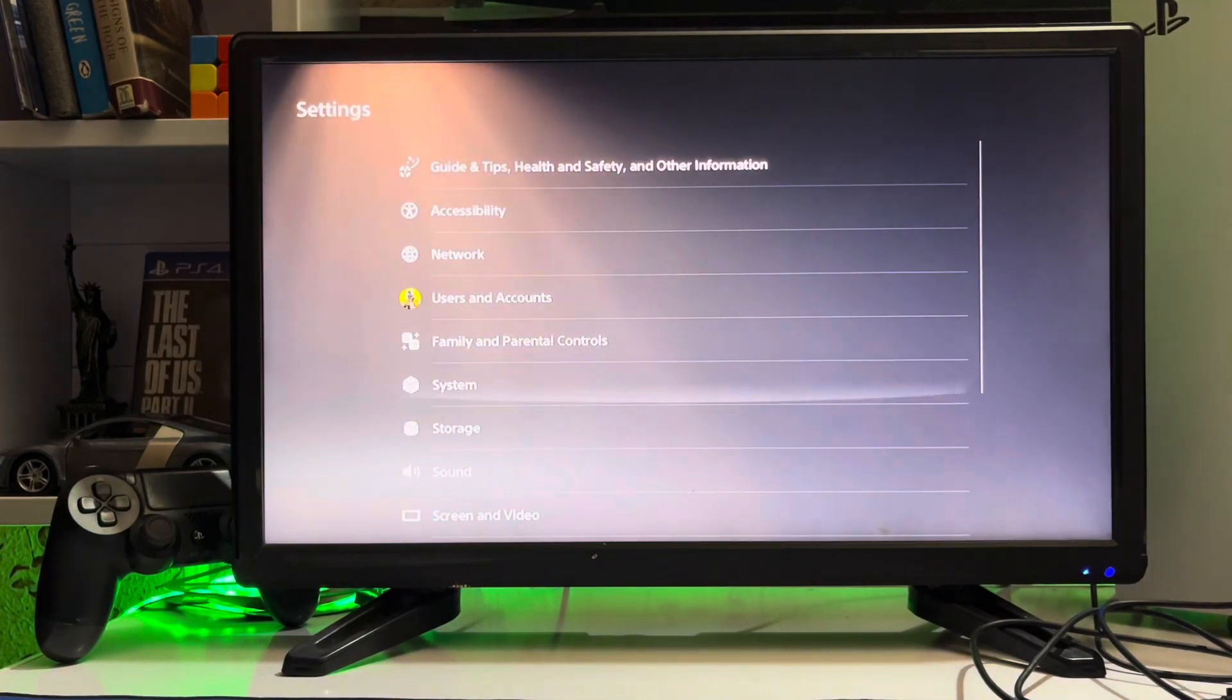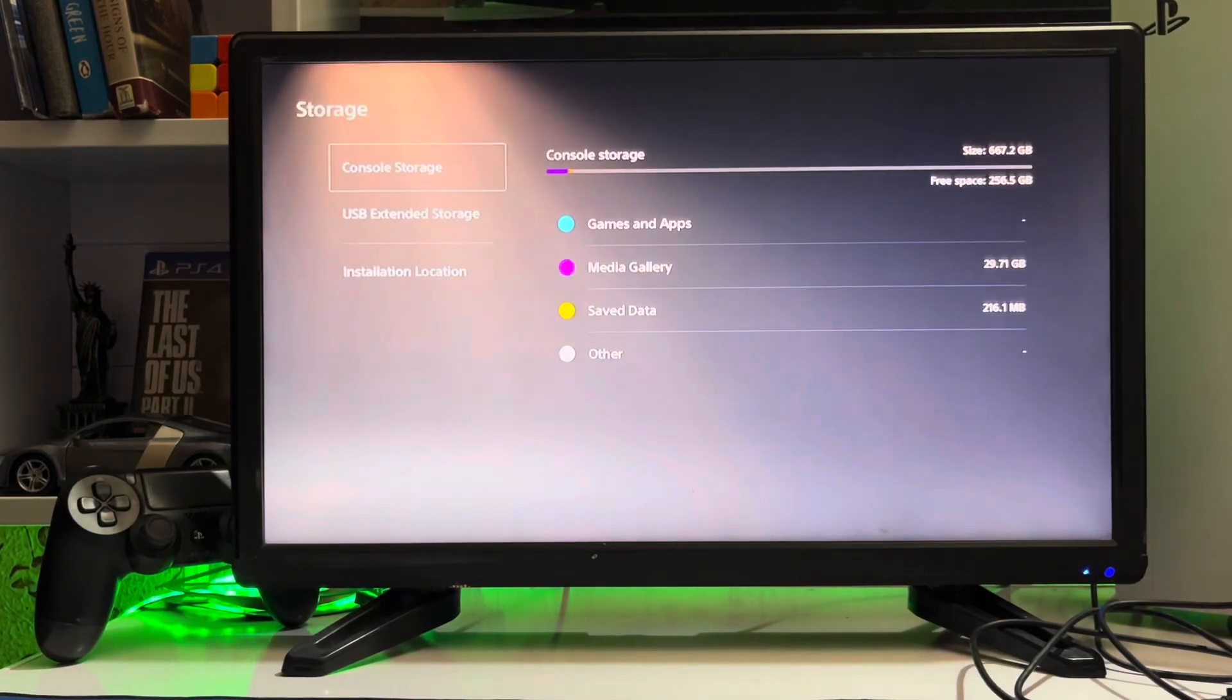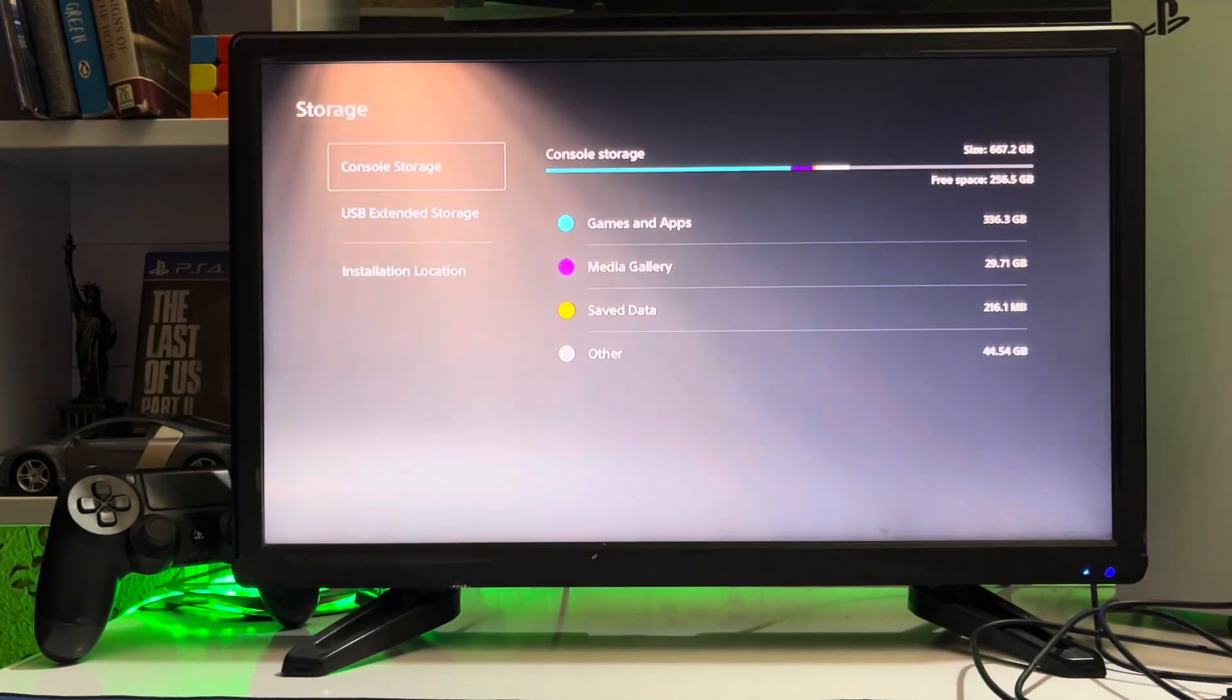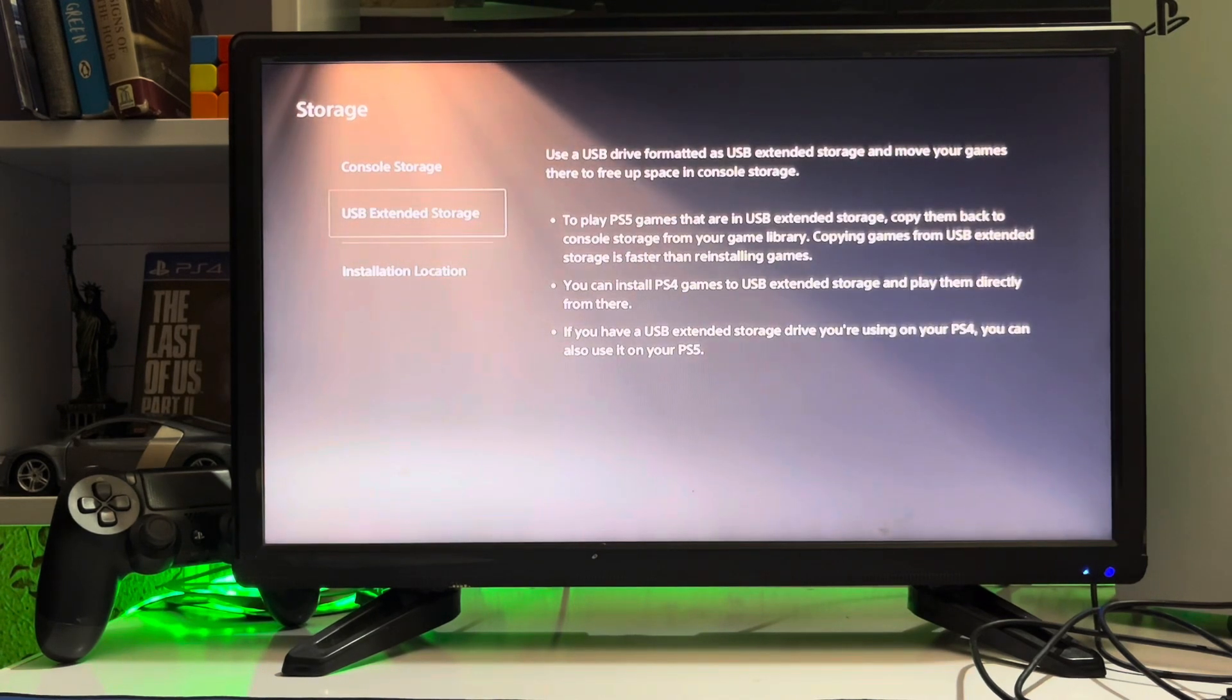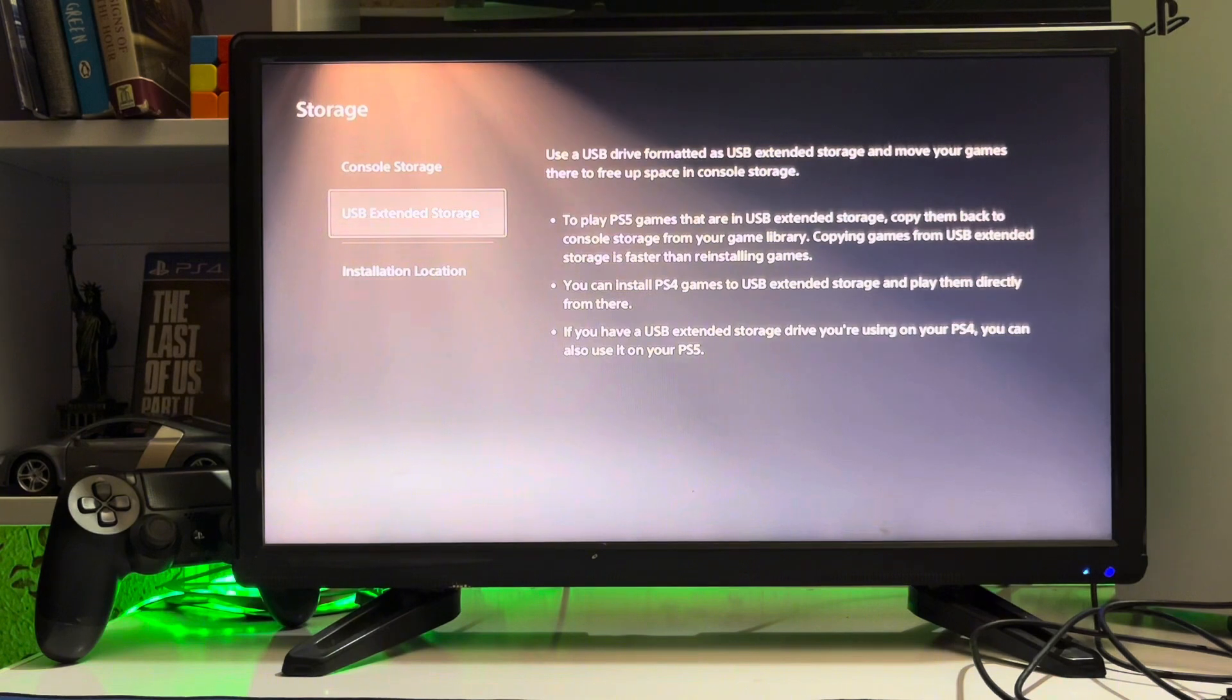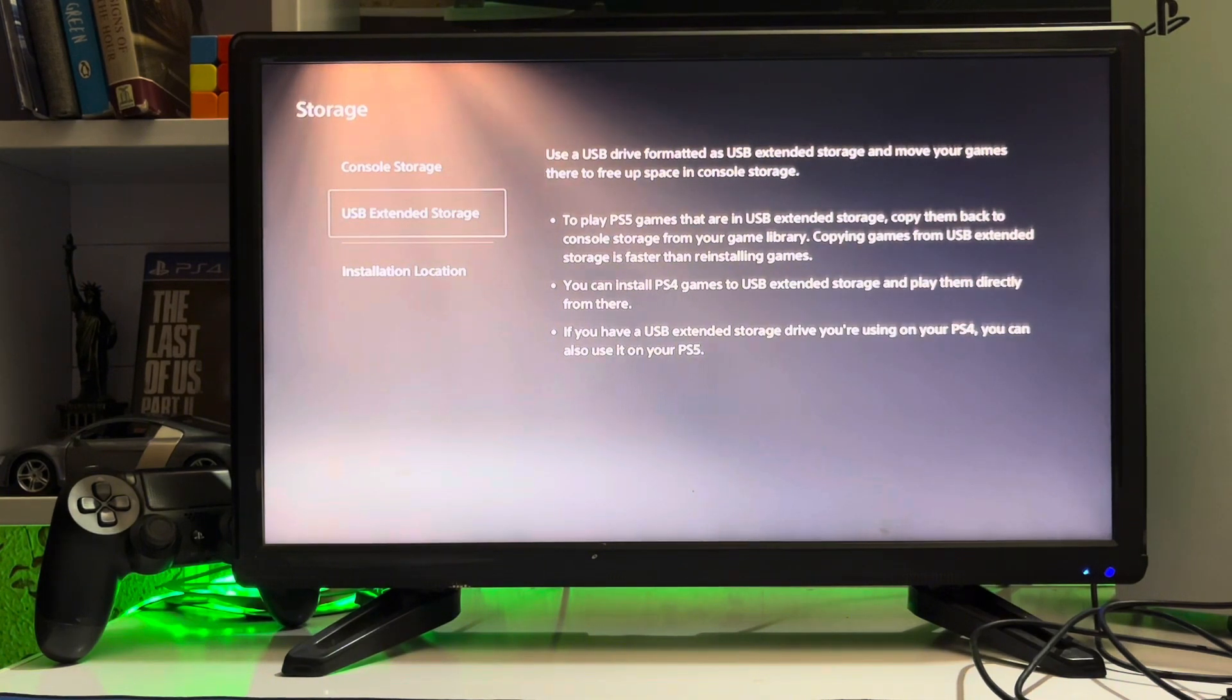So here we go to the settings and then you just go to the storage. Here you have the USB extended storage. You just use a USB drive formatted as USB extended storage and remove your games.